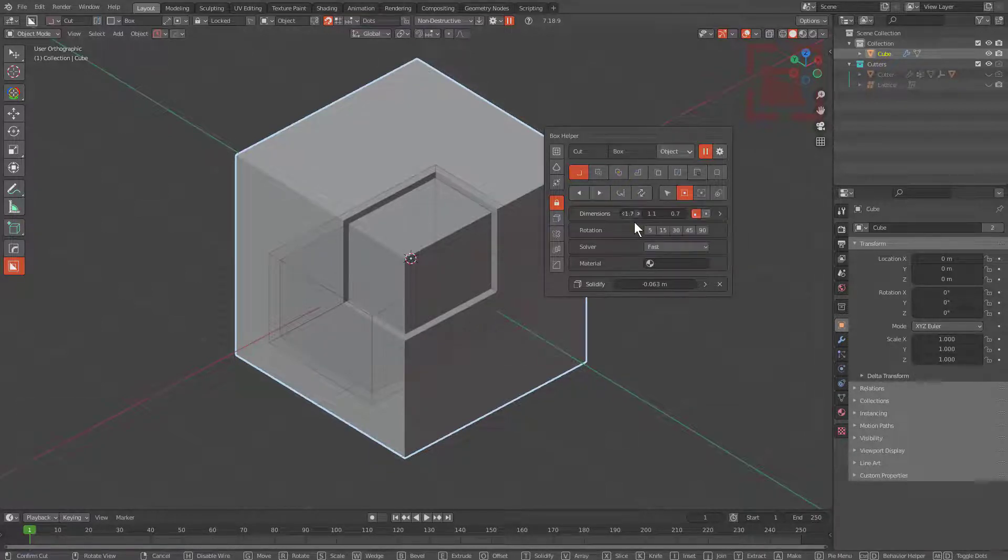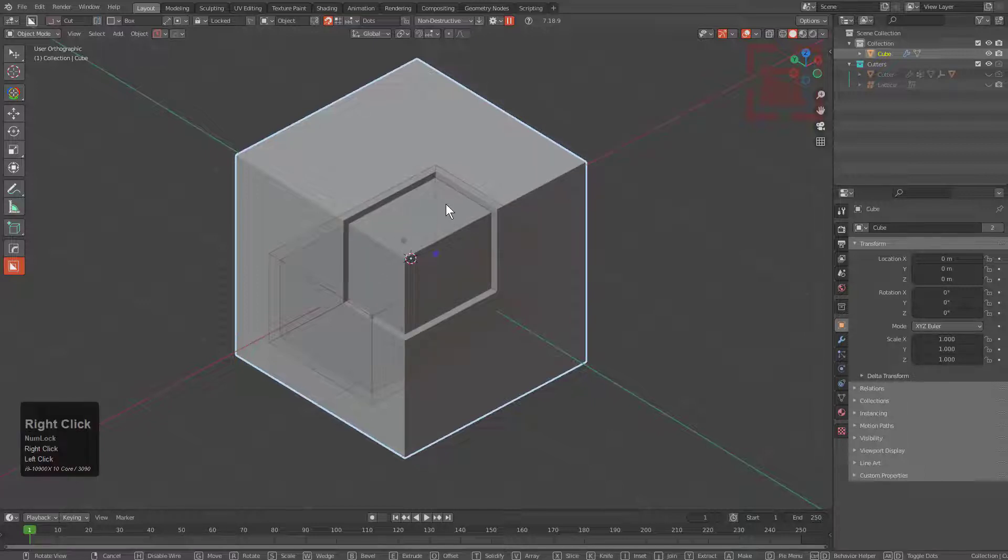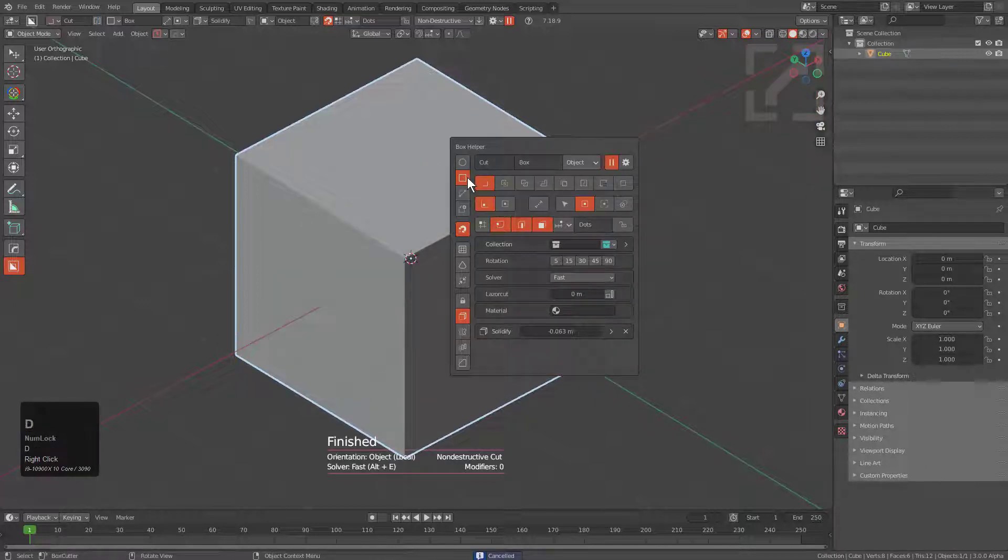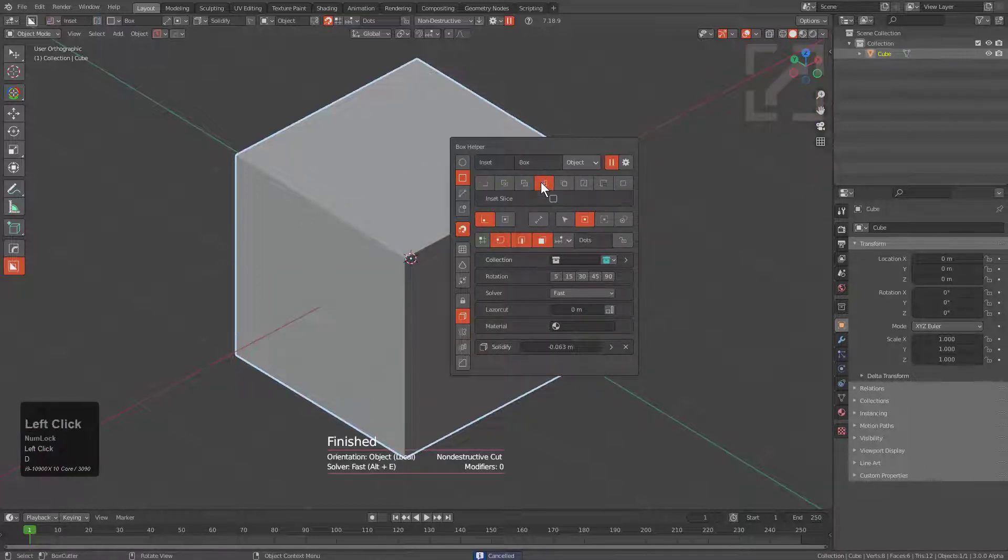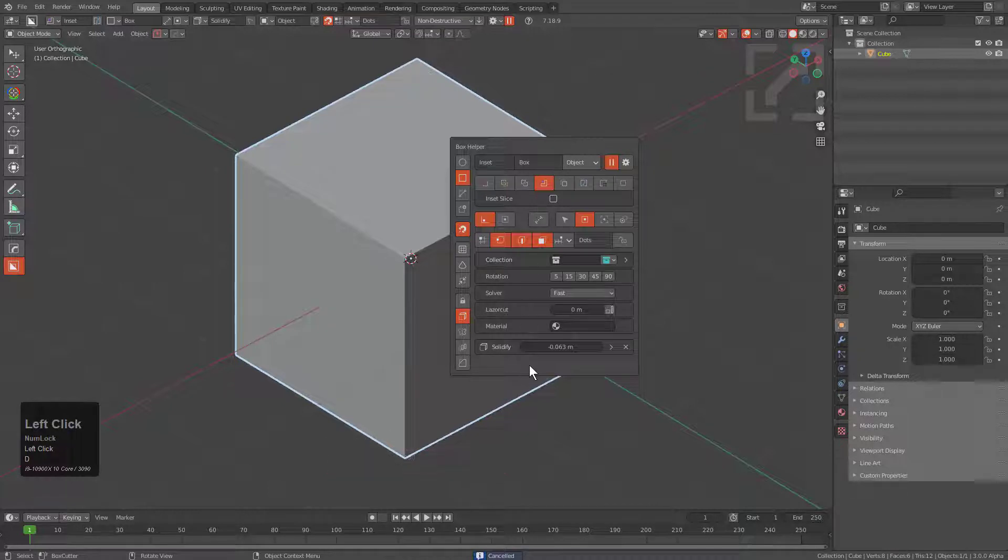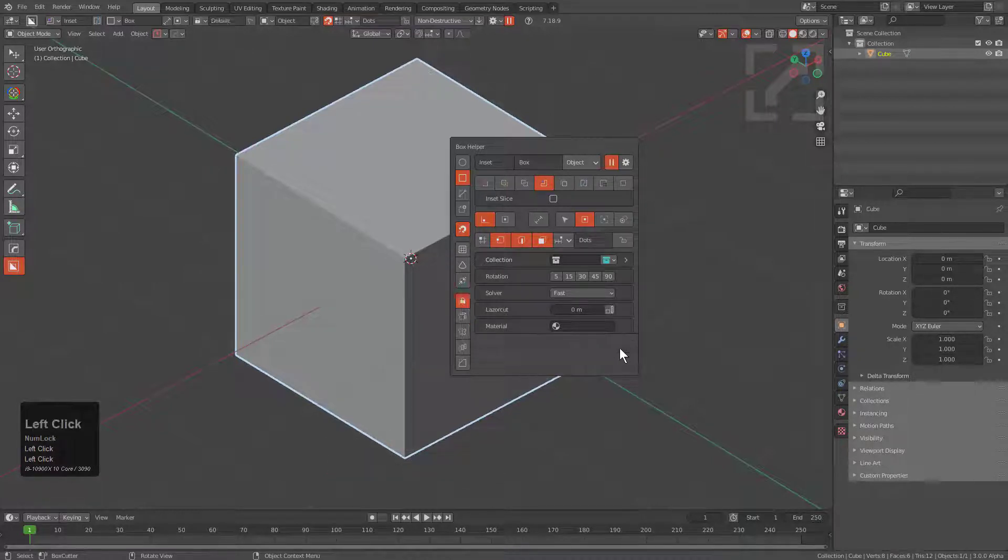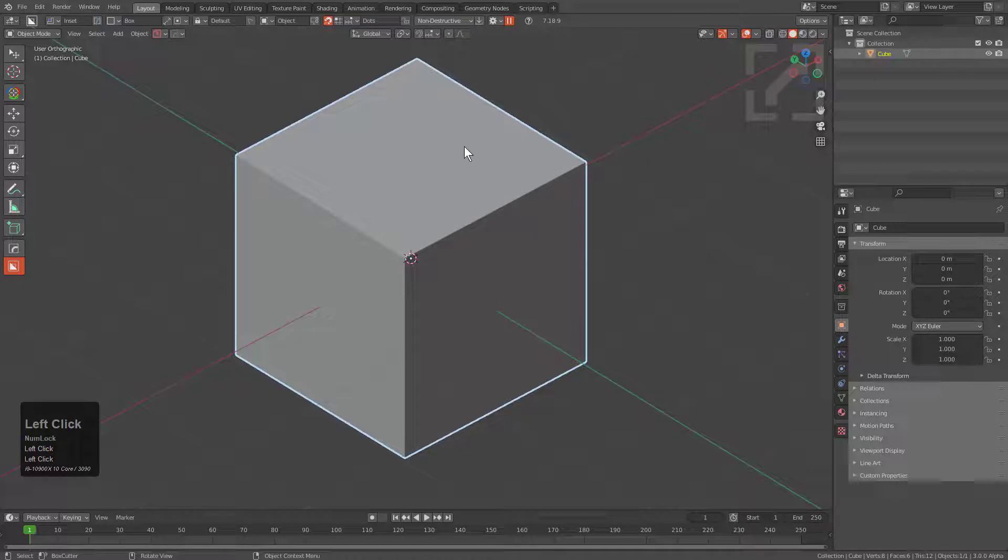Another thing about solidify is that in the event that you are using inset, solidify is automatically available and there's no way to remove it except for right there where I removed it.